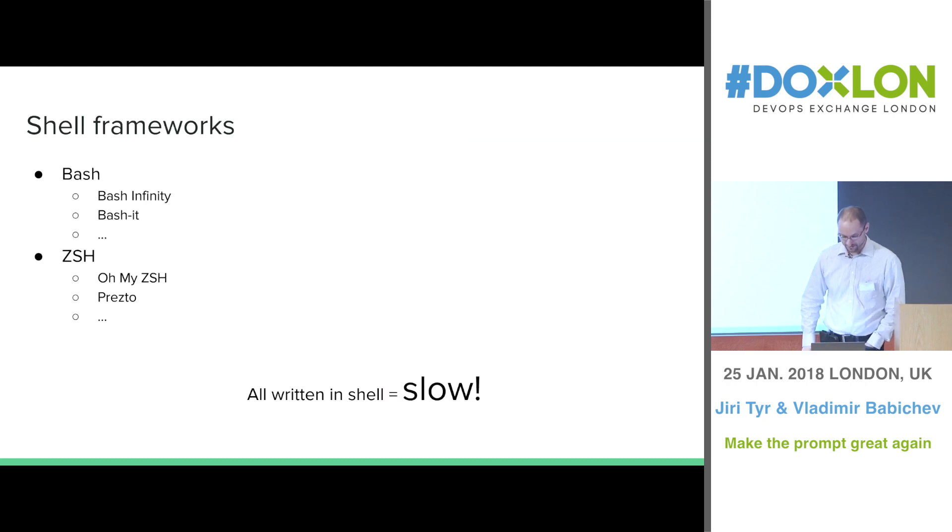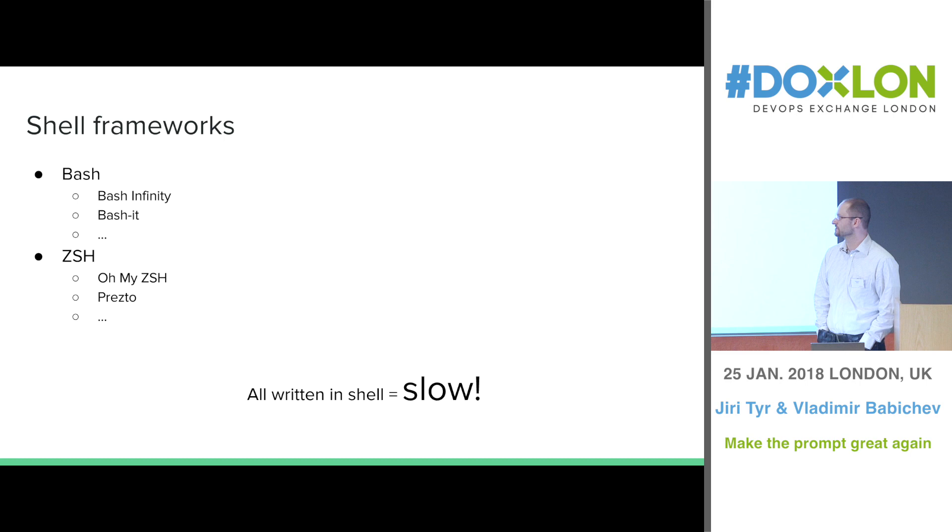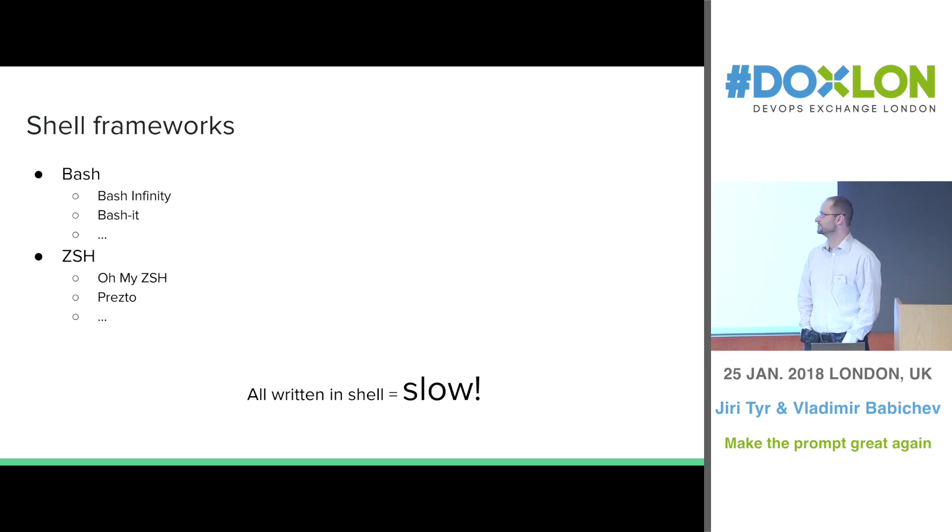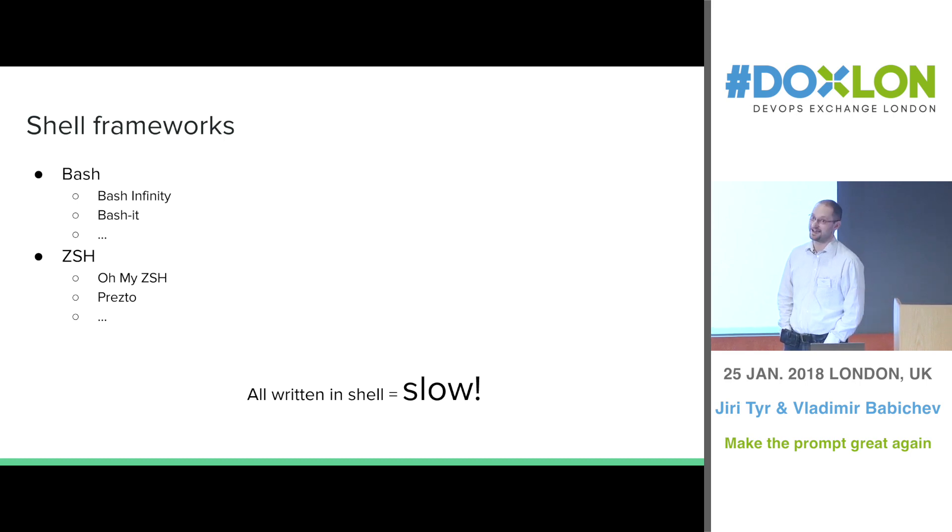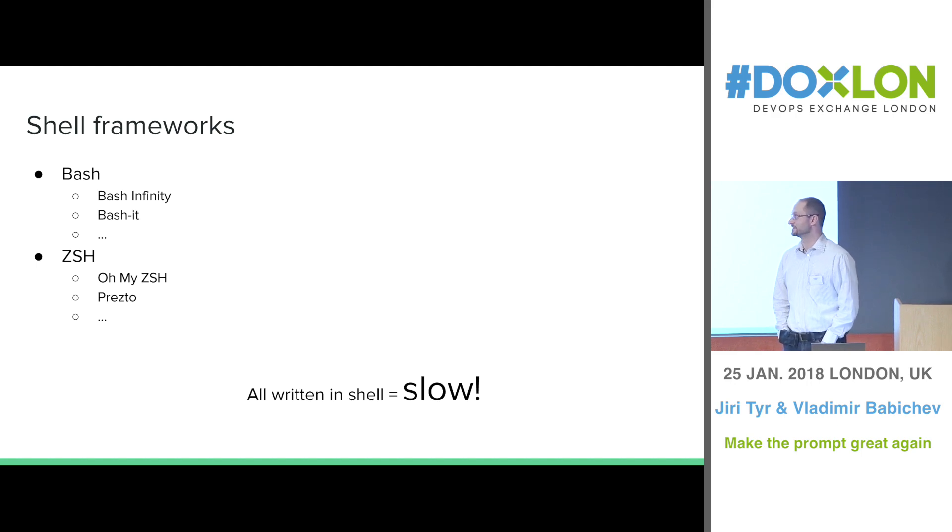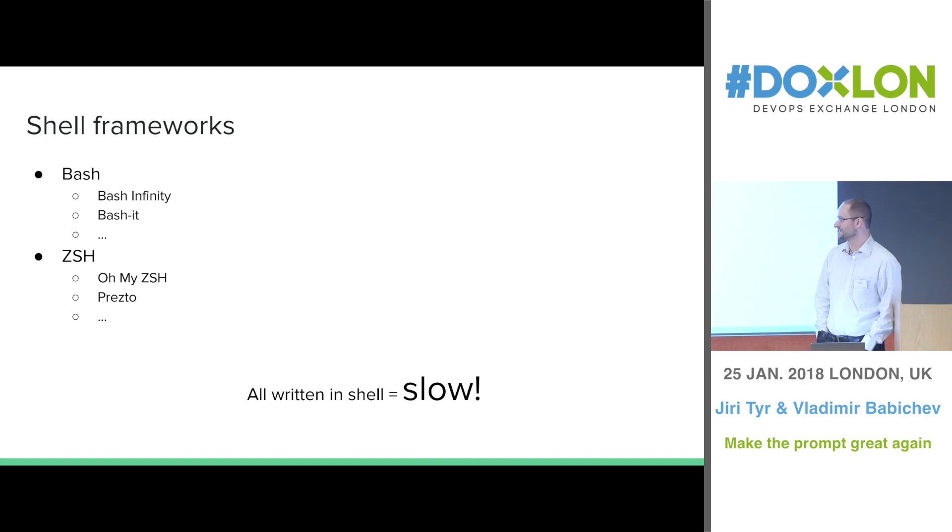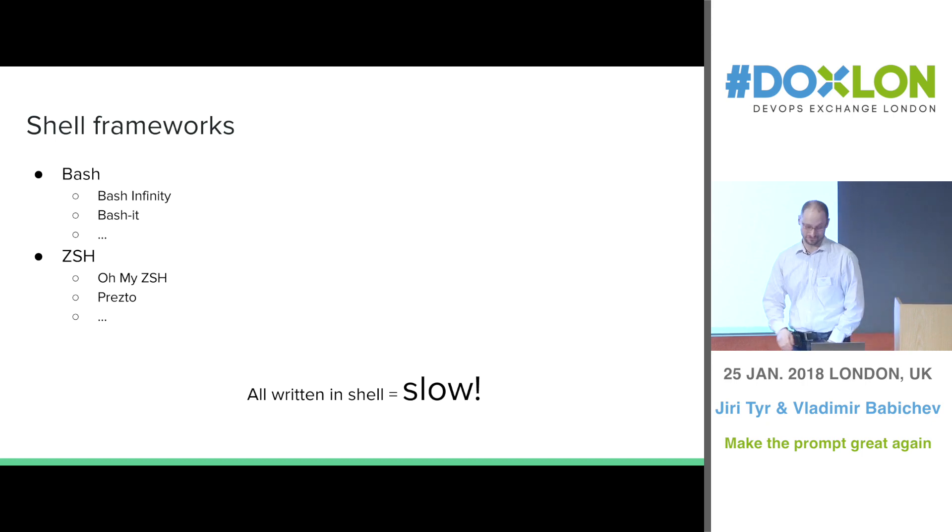And as you probably know there are quite a few shell frameworks which you can nowadays use which make your shell look nice. It adds some new features which are not by default in the shell but unfortunately all this is written in shell which makes it run slow.